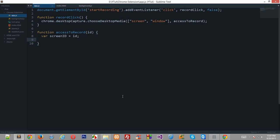So what we can do is we can make use of the webkit prefix, and we could just simply use the API provided by Google and record the screen. So let's see how we can do that.